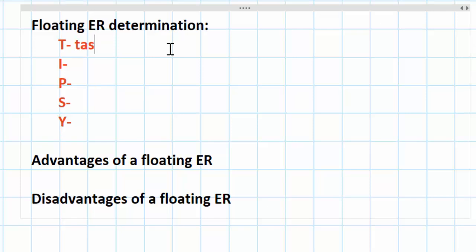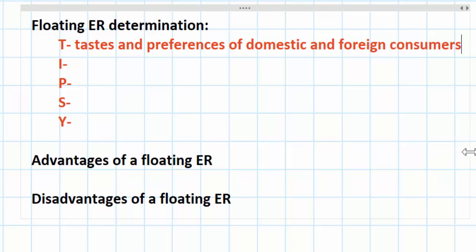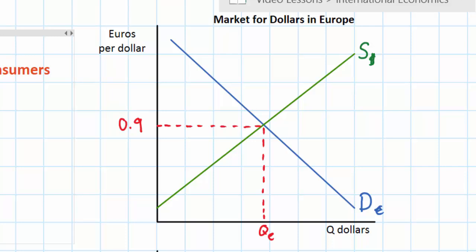The T stands for tastes and preferences of domestic and foreign consumers. This is quite simple. In our market for US dollars in Europe, we can give an example of how the tastes of European consumers might shift towards American goods. If Europeans start to enjoy the consumption of American goods more — for example if American cars become more fashionable in Europe — then demand for dollars might increase. On the other hand, if European tastes and preferences shift away from American goods, the demand for dollars might decrease.